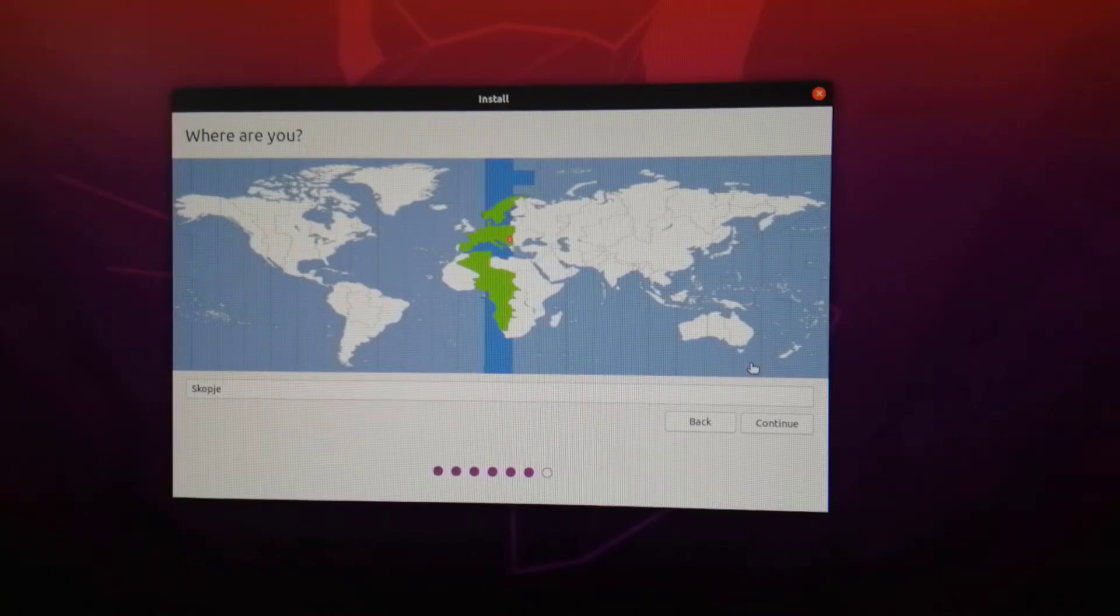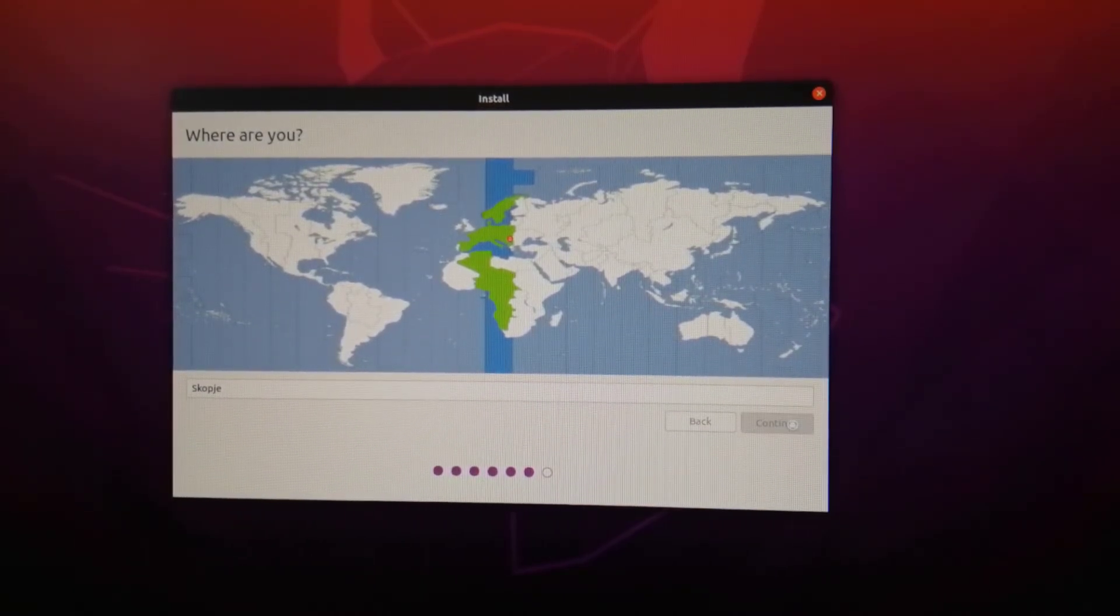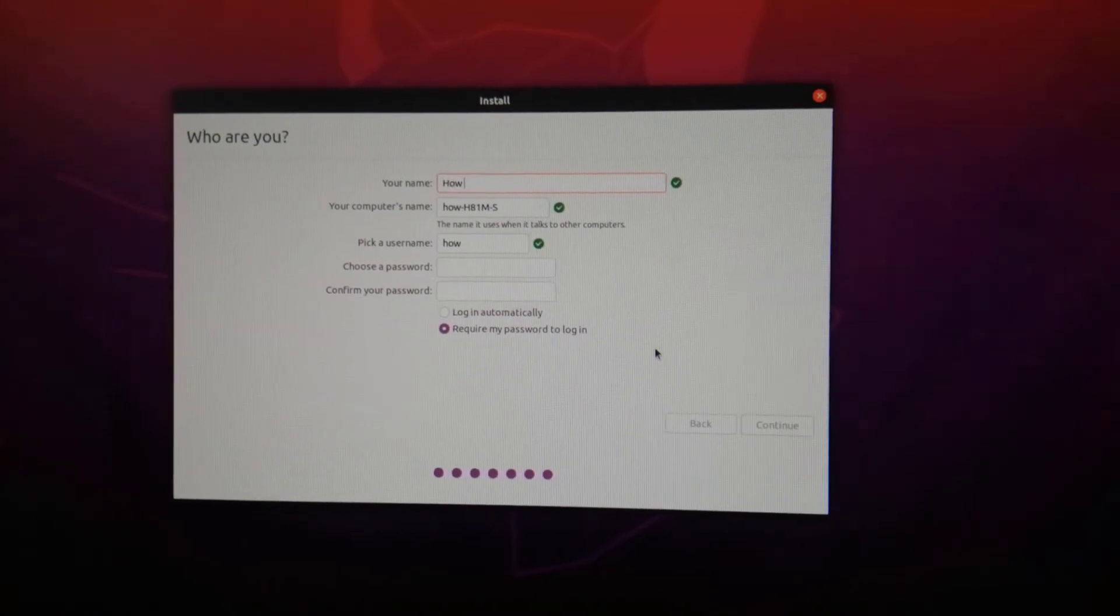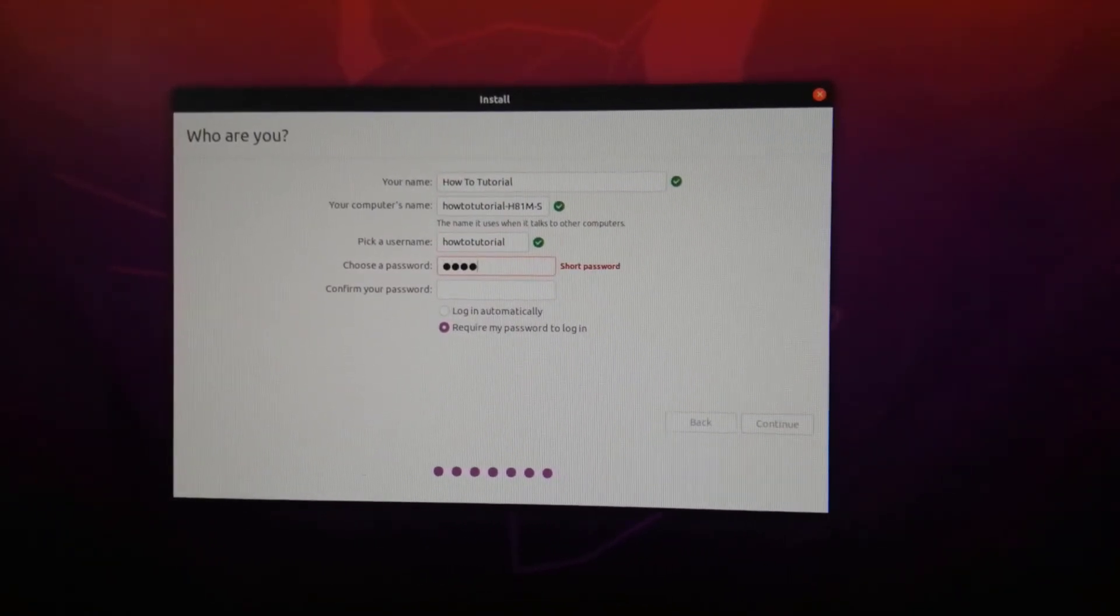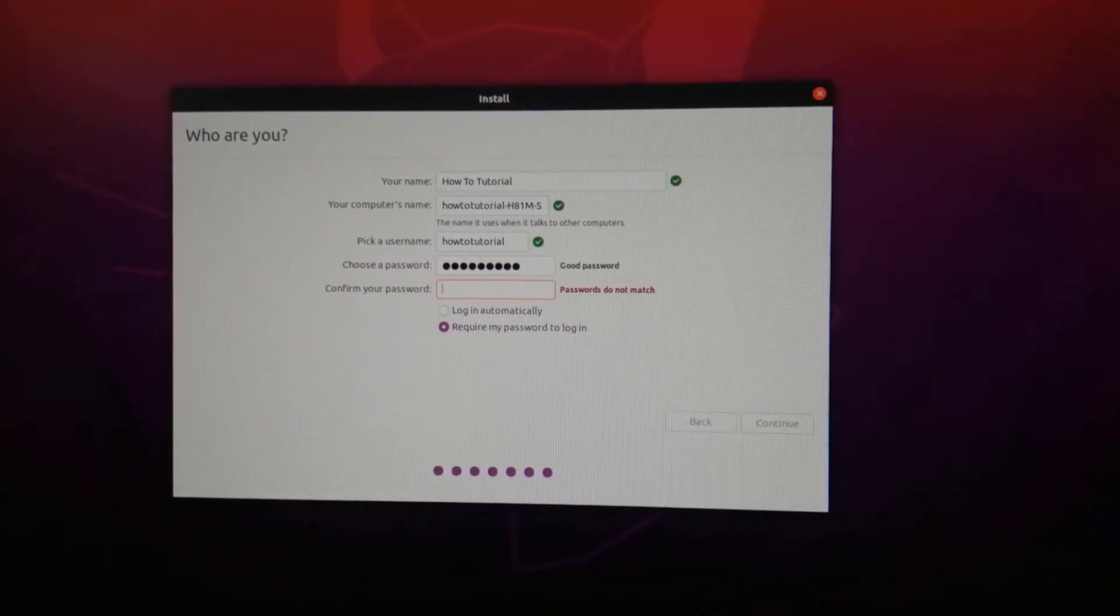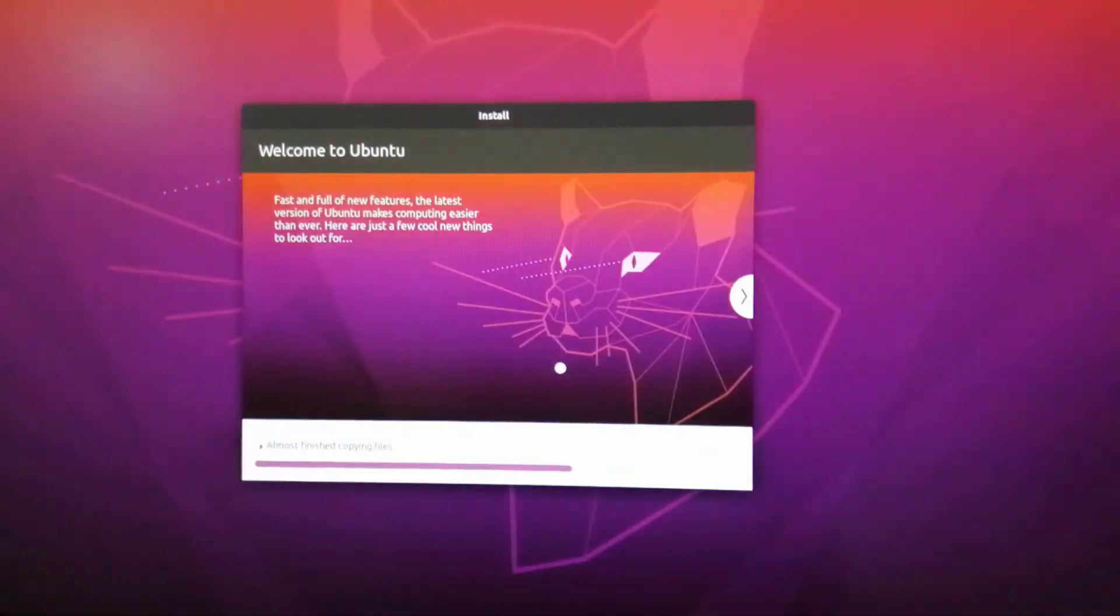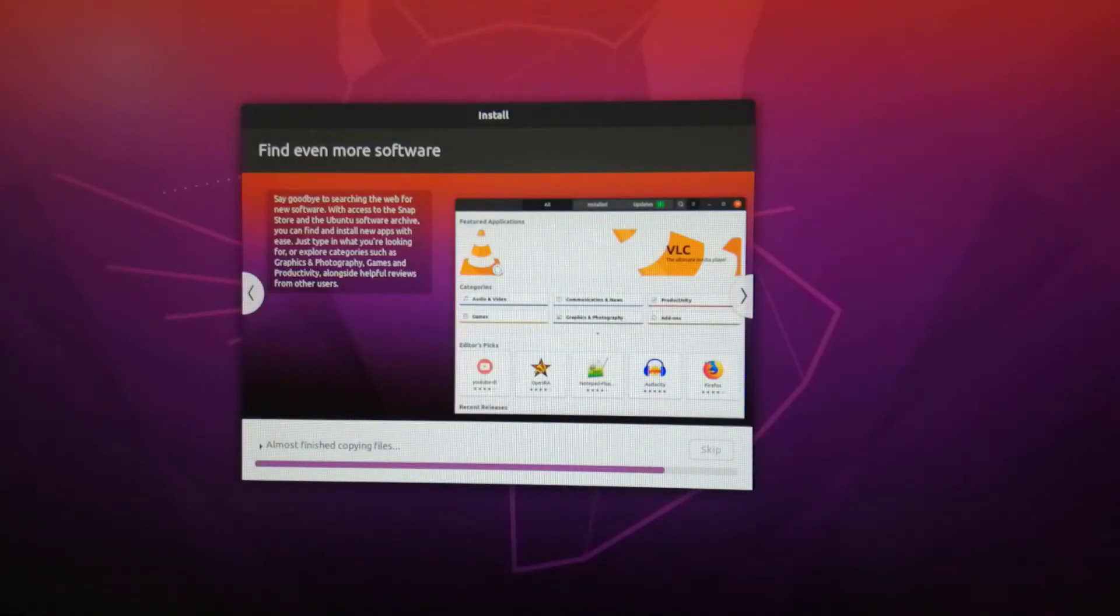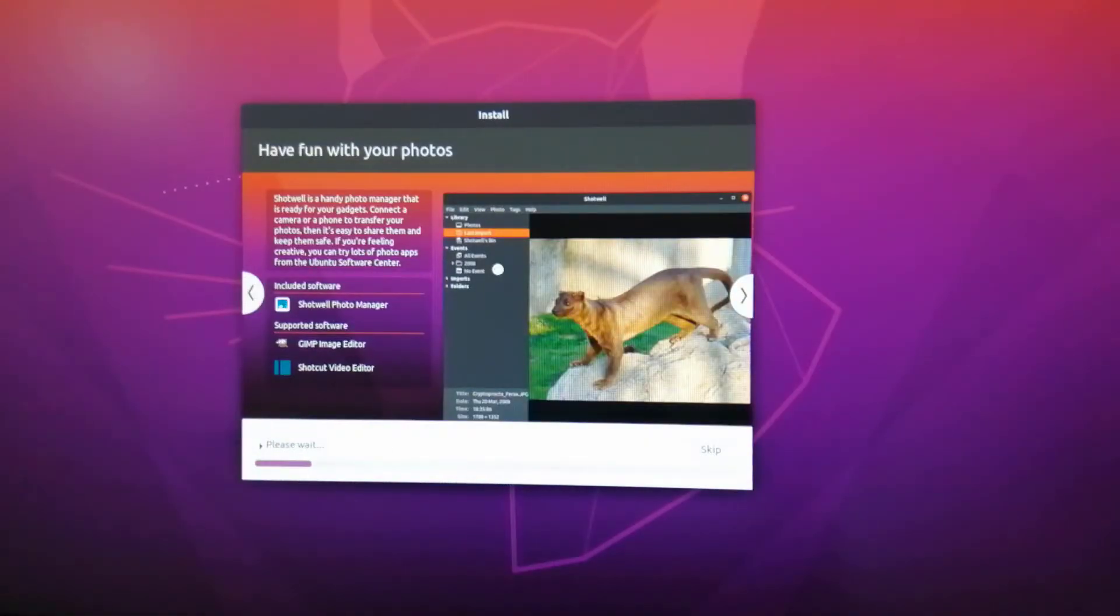Select your location and select continue. At last, set up your username and password that you will use to log into the system. Always choose a strong password with alphanumeric and symbols. Click on continue and the installation process starts. It may take around 5 minutes until you can look over the slide show displaying all software tools and applications.